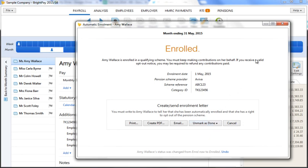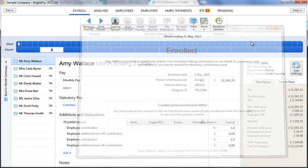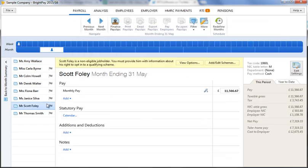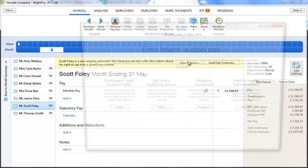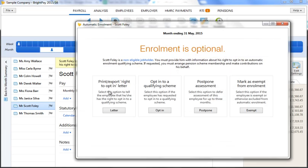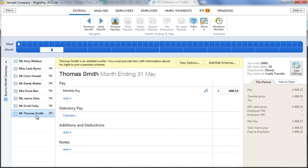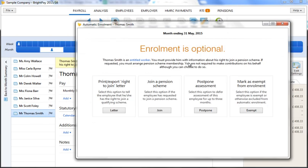For non-eligible job holders, you will be given the following options based on this work category: to write them inviting them to opt in, to opt them in if they choose to do so, to postpone them, or mark them as exempt. Similarly, the following options will be given for an entitled worker: to write to them inviting them to join, for them to join should they choose to do so, to postpone them, or mark them as exempt.